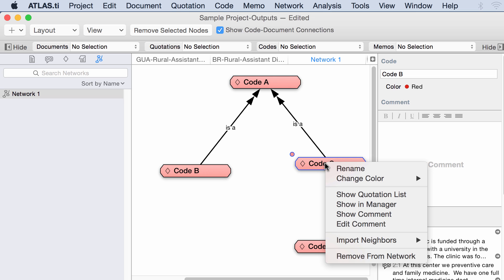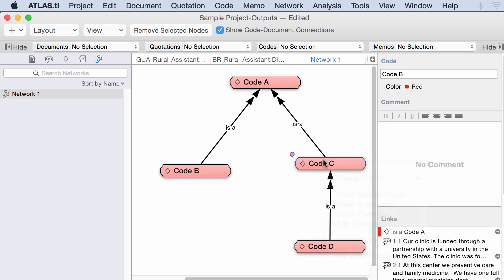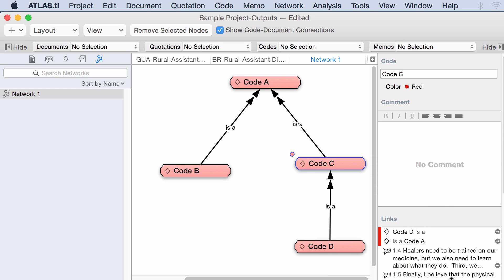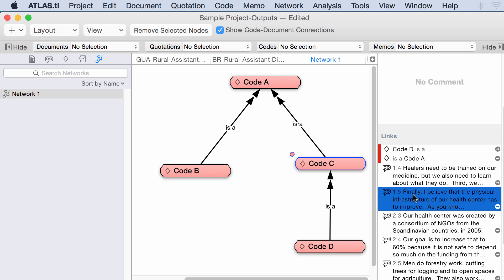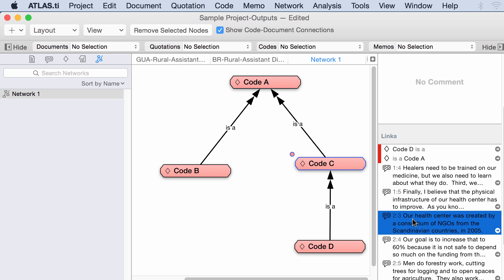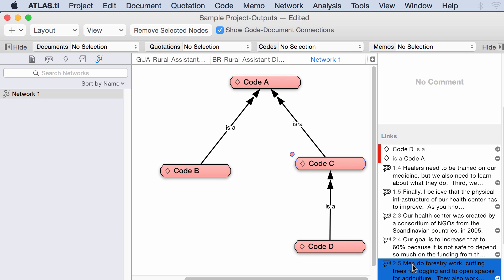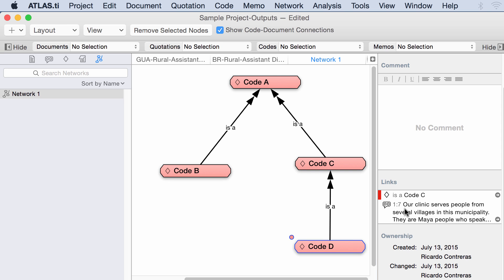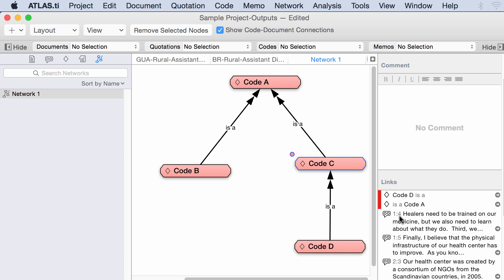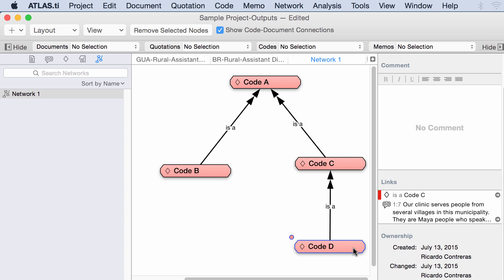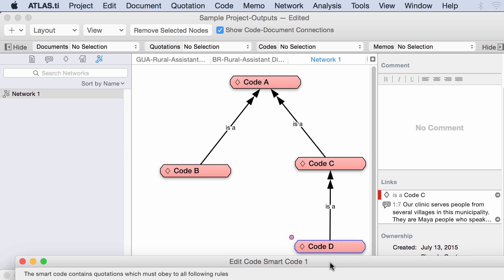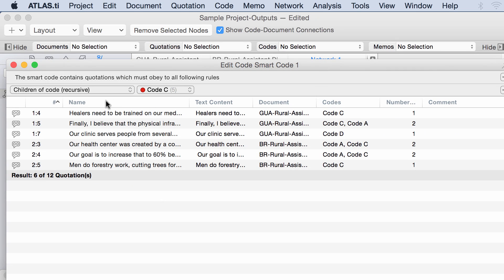I am going to go here to my network view, and let's see here. Here it is. This tells me that code C is coding 1, 4, 1, 5, 2, 3, 2, 4, 2, 5, and code D, which is the one below, is coding quotation 1, 7. The output that I just created using that smart code should include 1, 4, 1, 5, 2, 3, 2, 4, 2, 5, as well as 1, 7. Let's see if that is indeed the case. 1, 4, 1, 5, 1, 7, 2, 3, 2, 4, 2, 5. Everything is there. So, you can also play in this way.